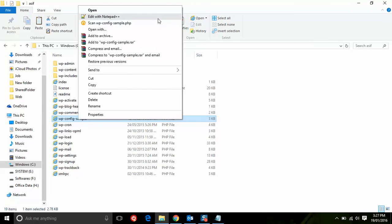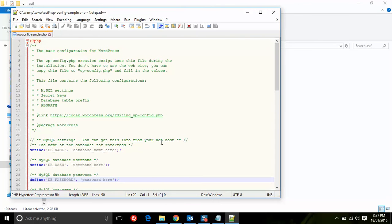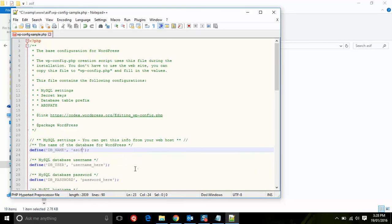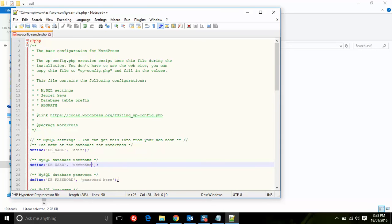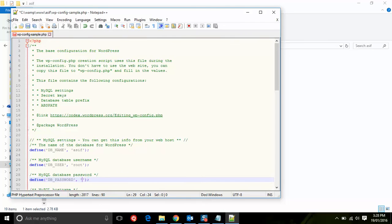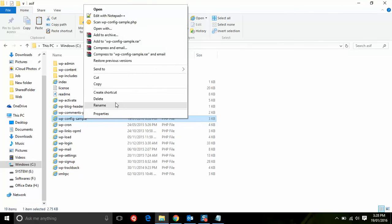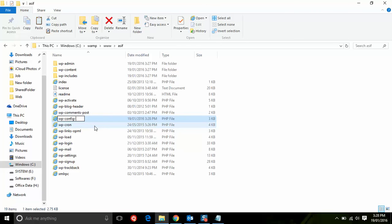Open wp-config-sample in Notepad and edit the database name — put the name you used when creating the database. Put the username as 'root' and leave the password blank. Save it and rename the file. It's complete.